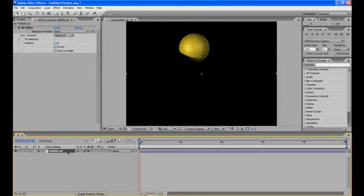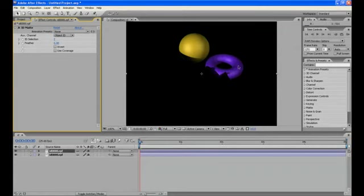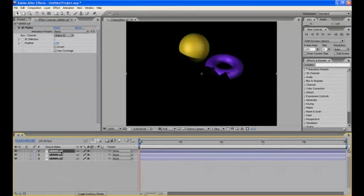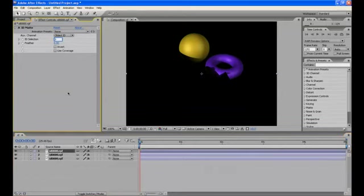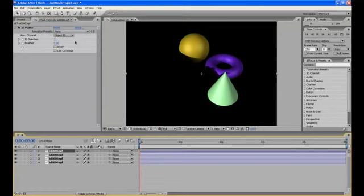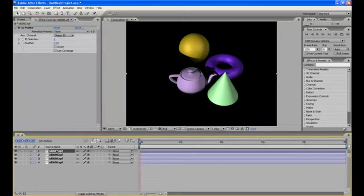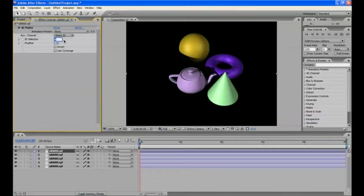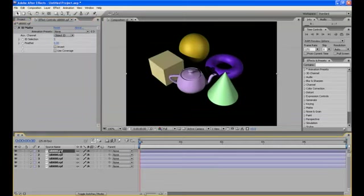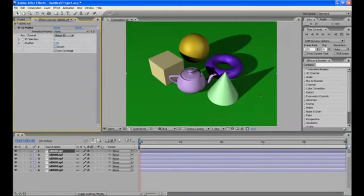Now duplicate the layer by pressing Ctrl D and change the ID as 2. Torus is here. Ctrl D and change it to 3. The cone has come. Ctrl D and make it 4. The teapot has come. Ctrl D and make it 5. The box has come. And Ctrl D and make it 6. And the floor is here.